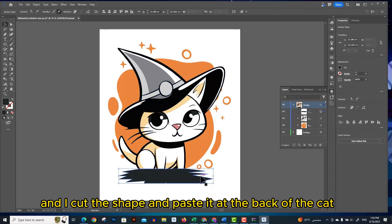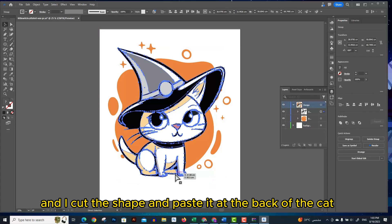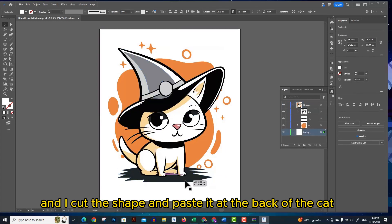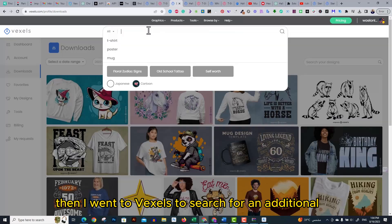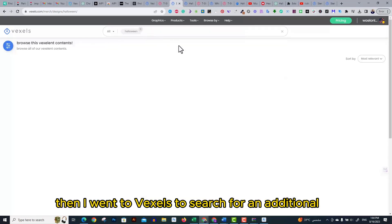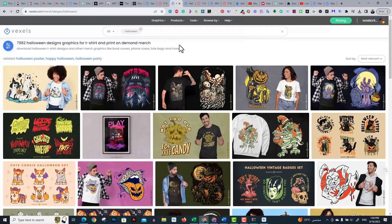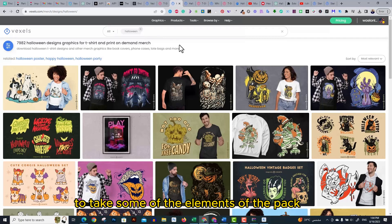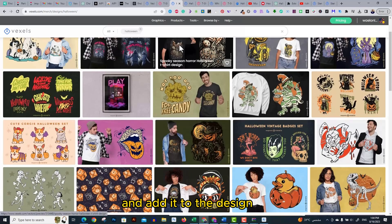Then I went to Vexels to search for additional graphic elements. I searched for a Halloween pack to take some of the elements of the pack and add it to the design. I like this one so I decided to download it.